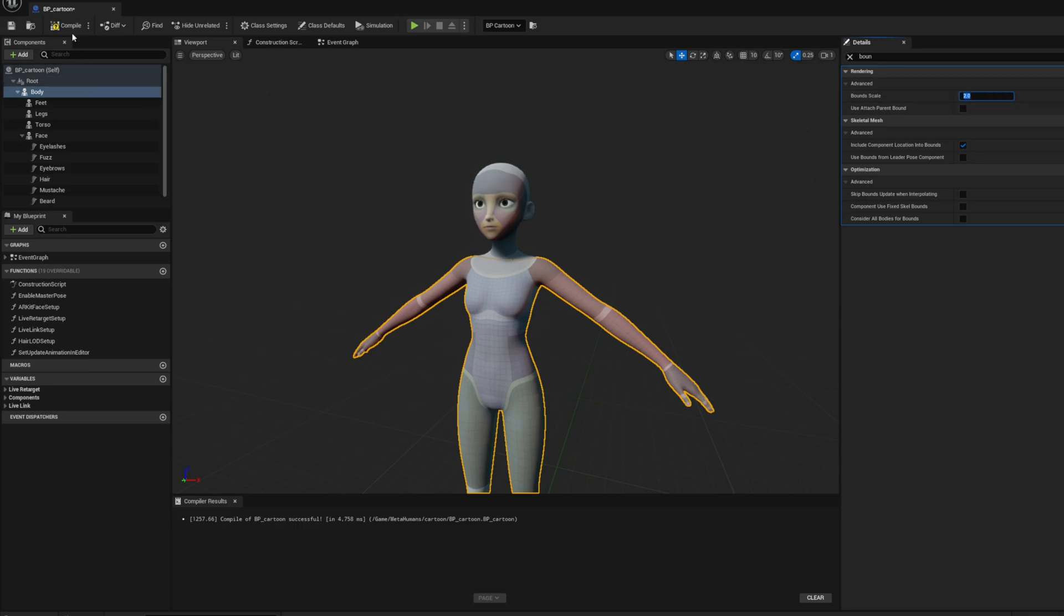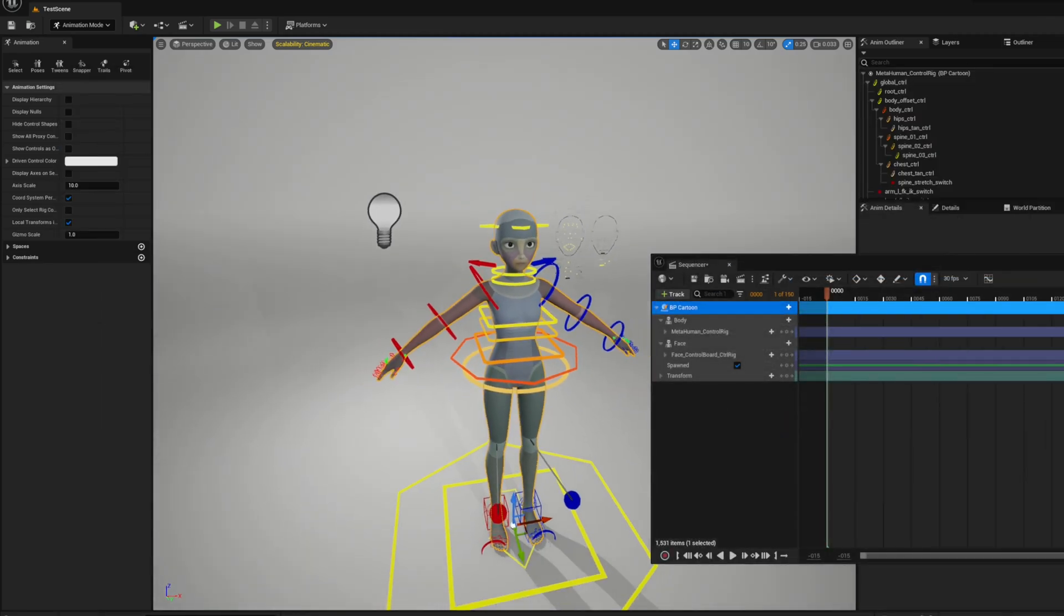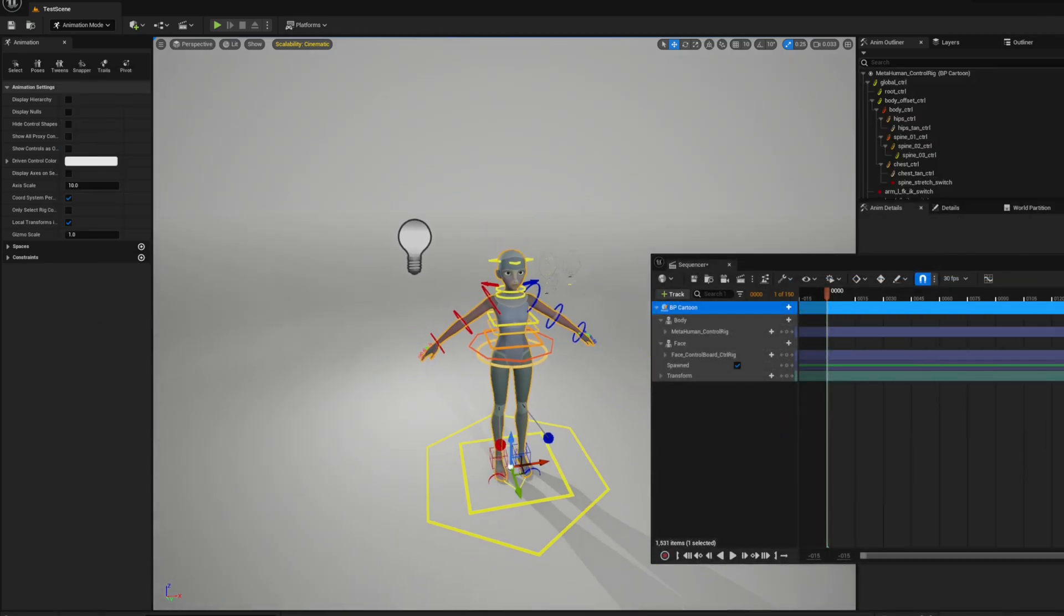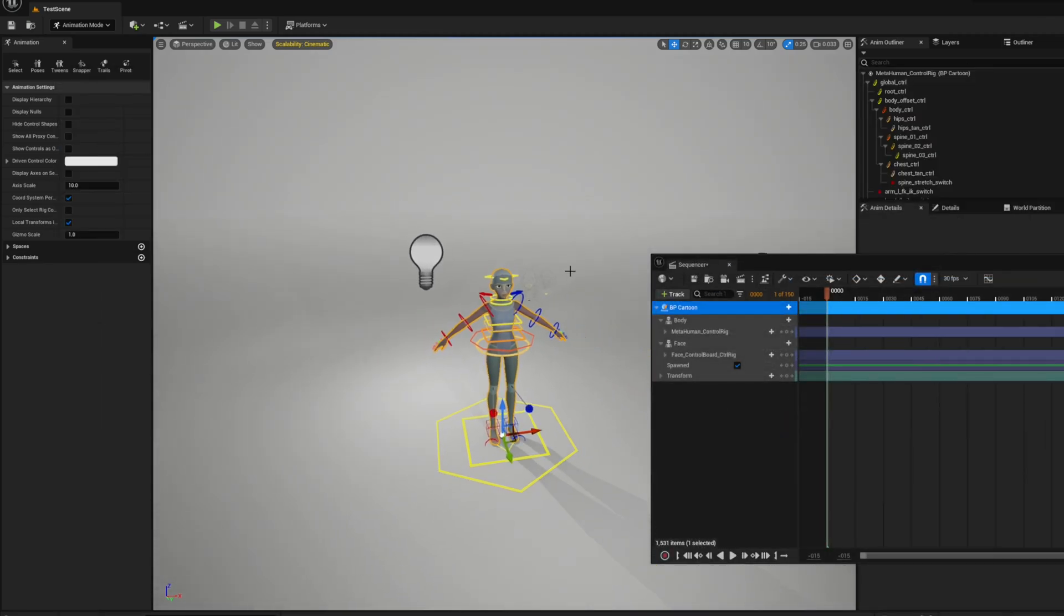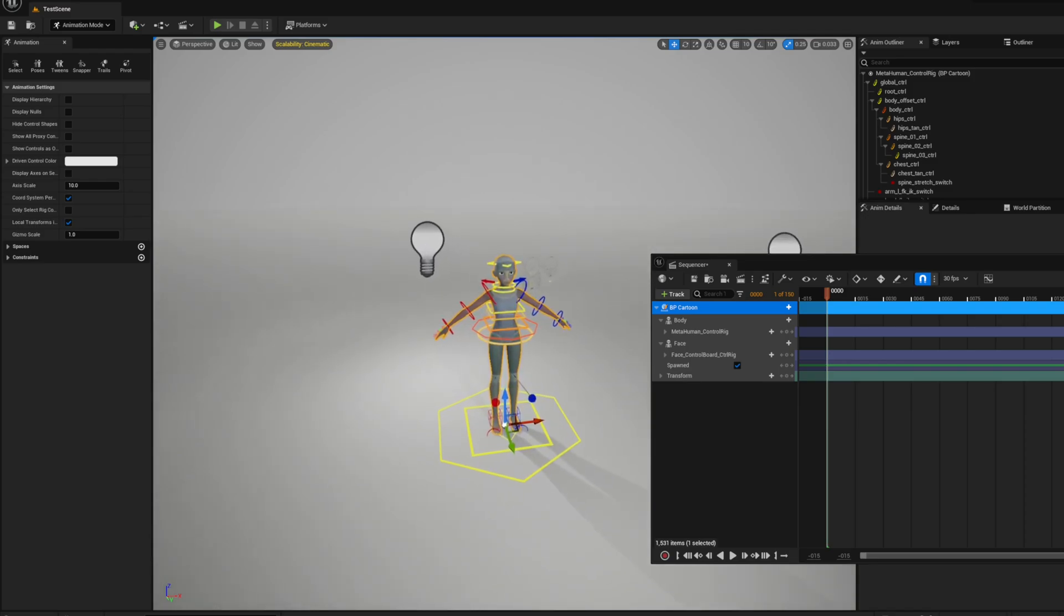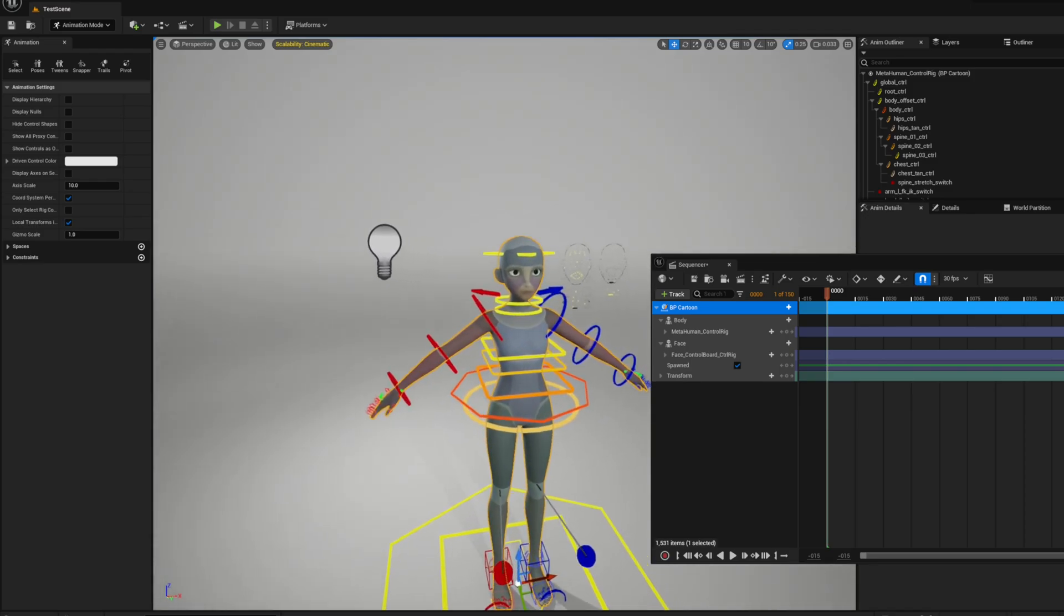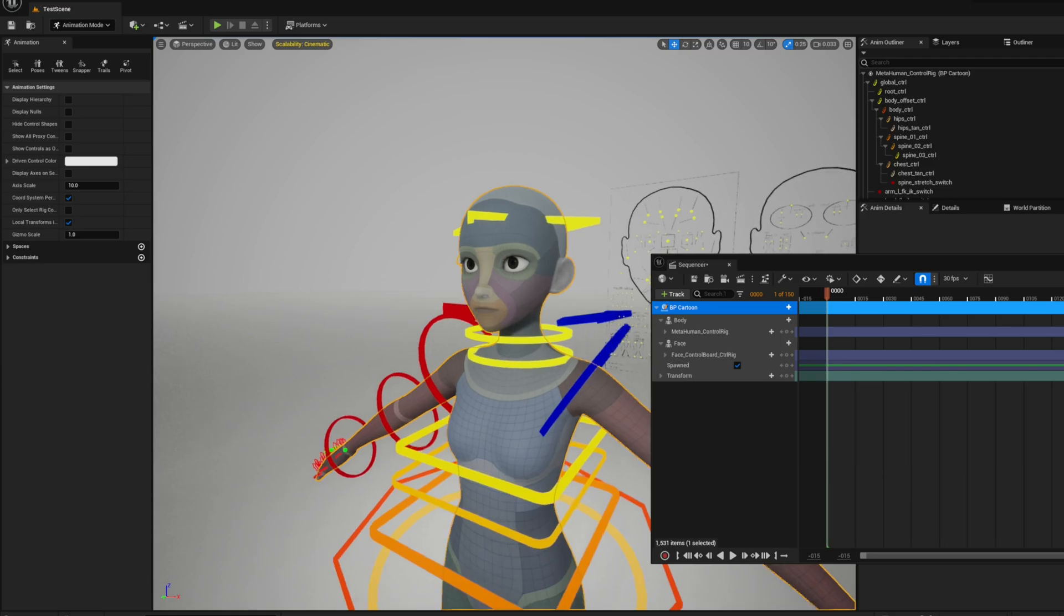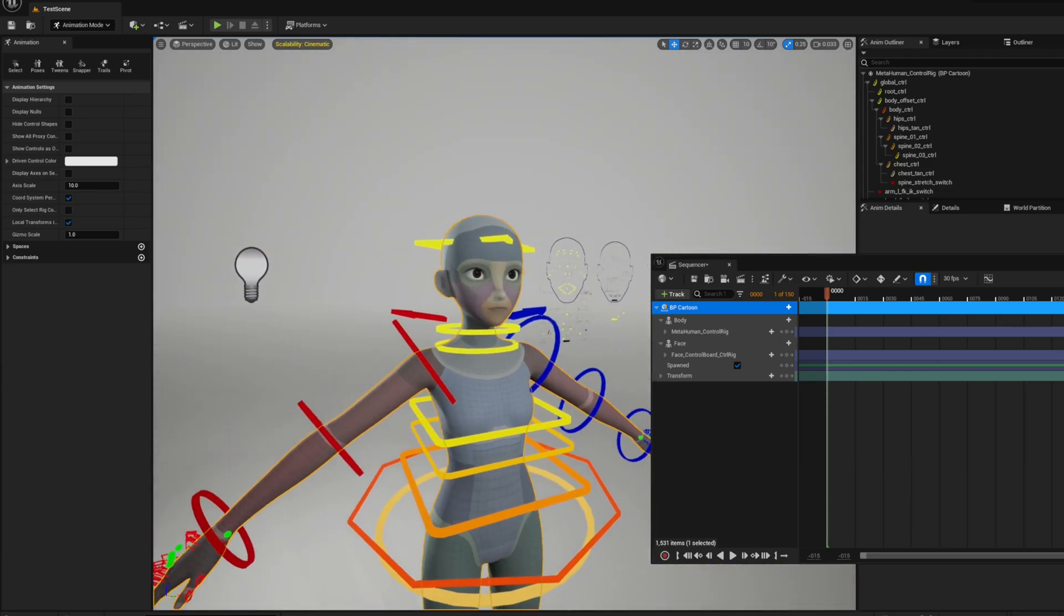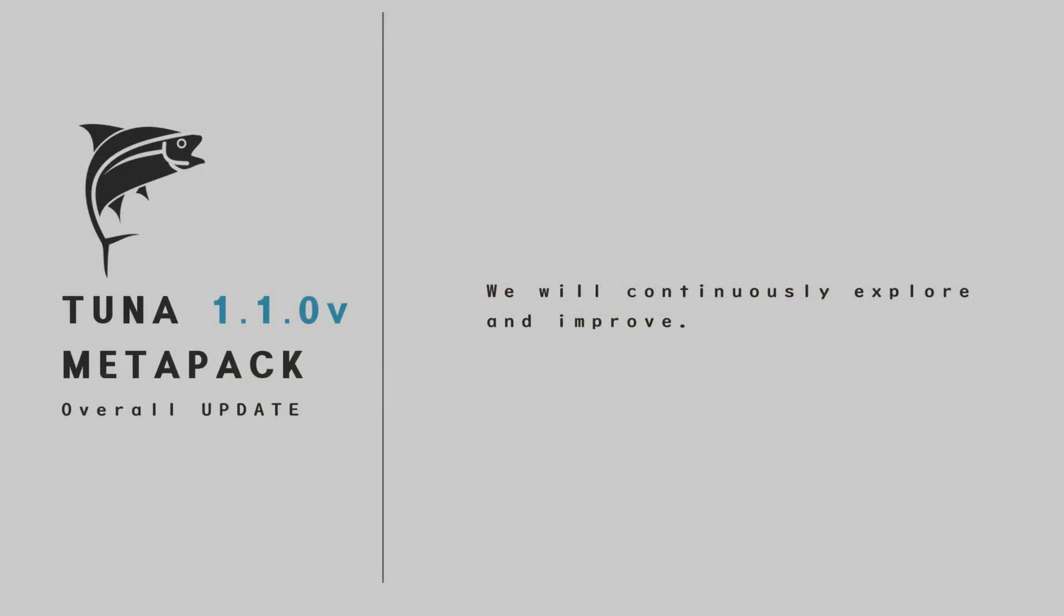This should help prevent the face from moving outside of the recalculated bounds. All right, the issue is now resolved. Consider this more of a simple tip from us rather than an official update. That concludes the update notes for Tuna Metapack 1.1 version.